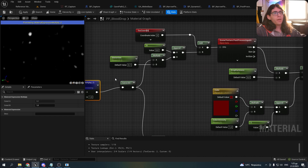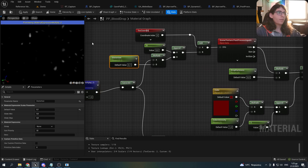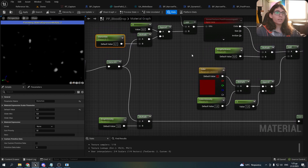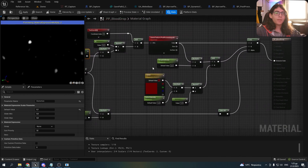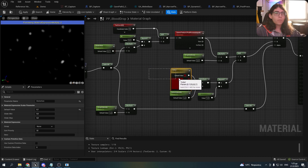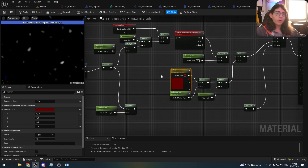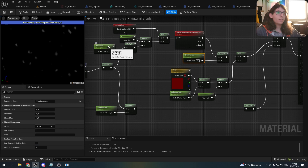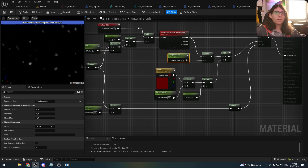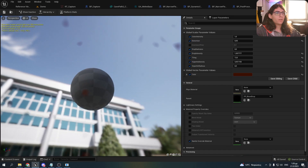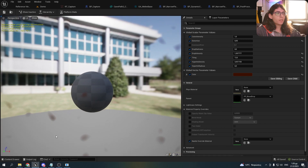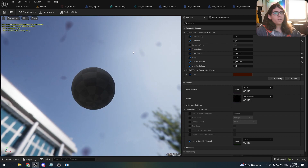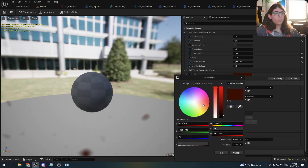Here I apply some distortion to the image under the drops to make them more realistic. Then I paint the drops with a color parameter, and I also have some other parameters for the darkness, the intensity, and the distortion. And this is the final effect.